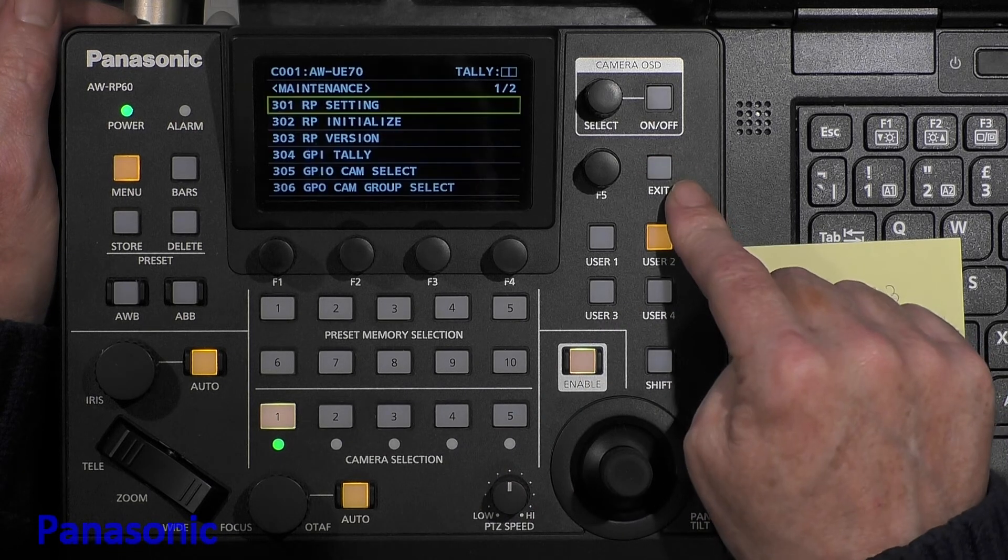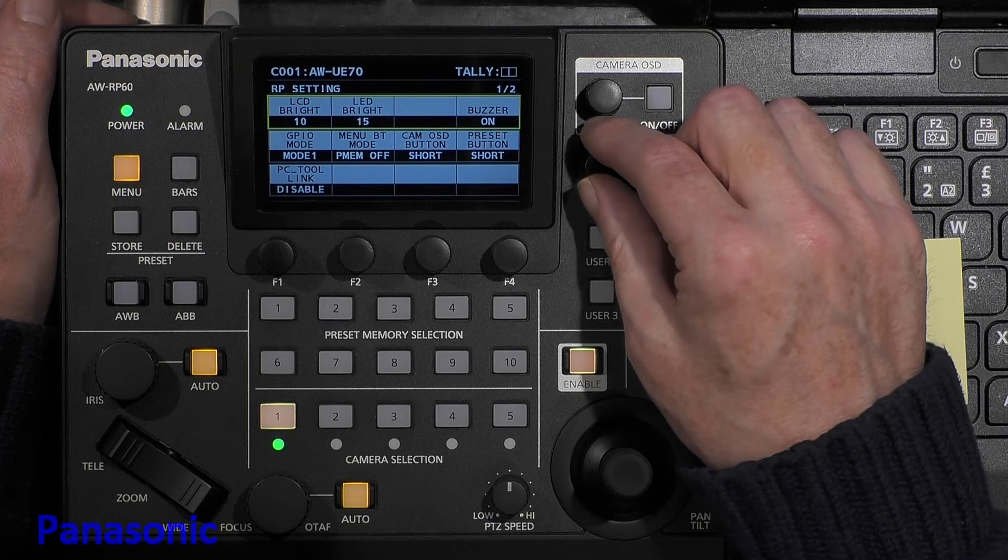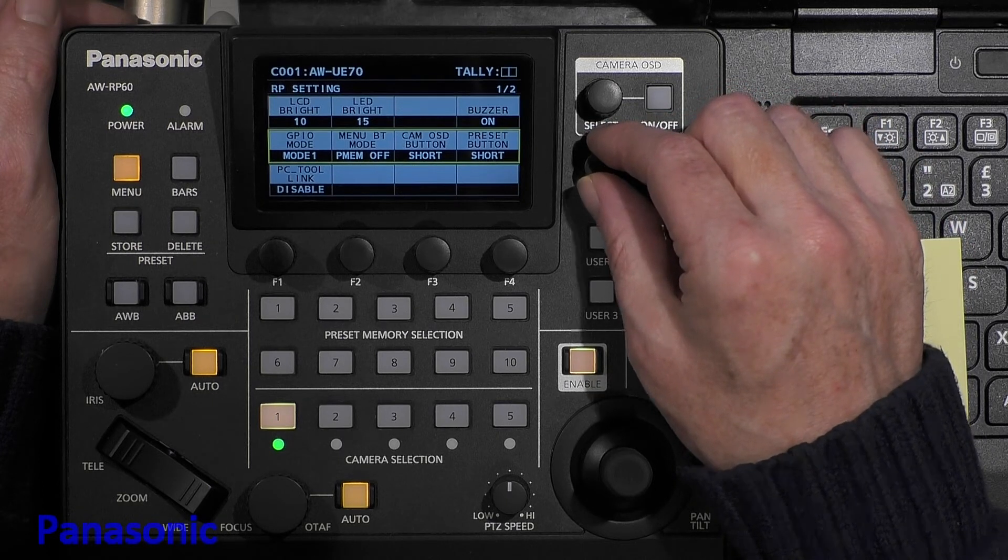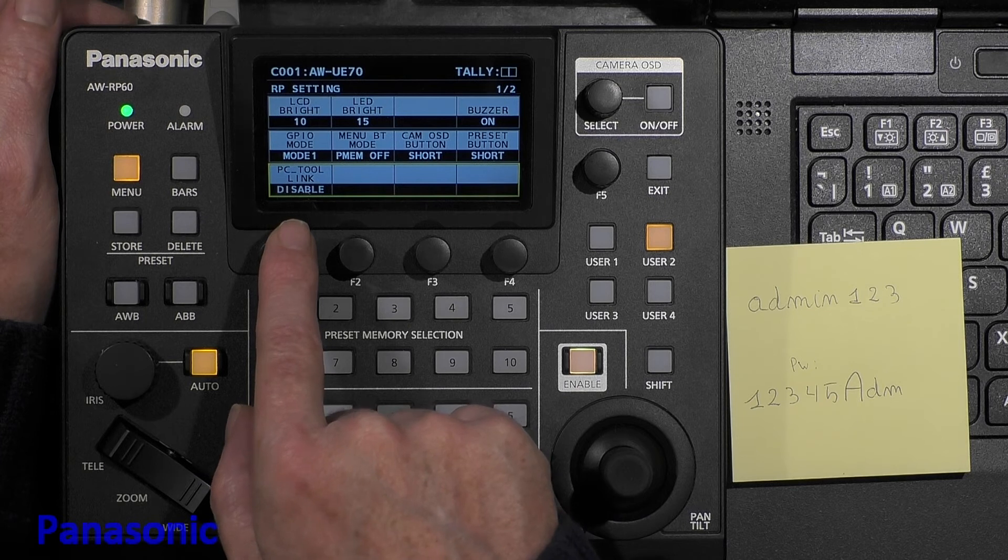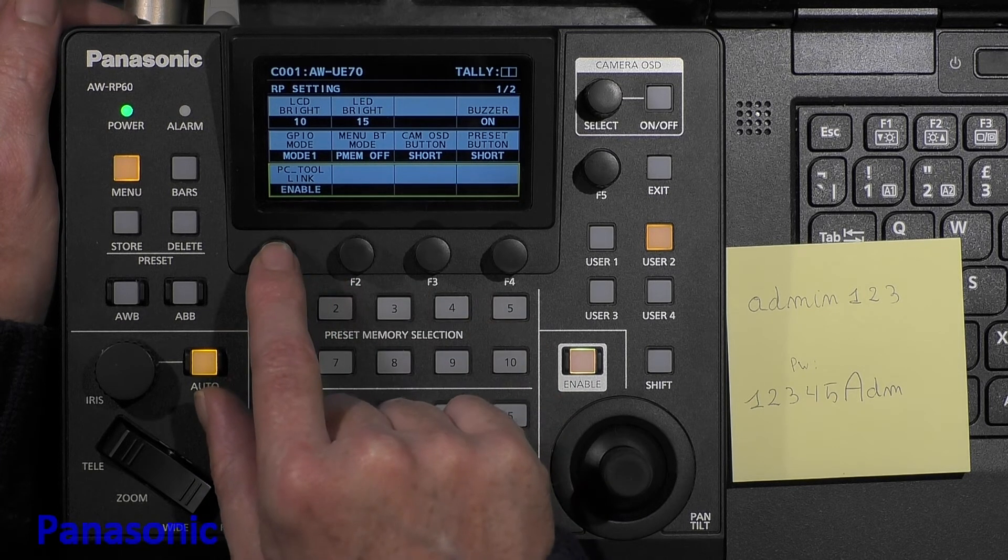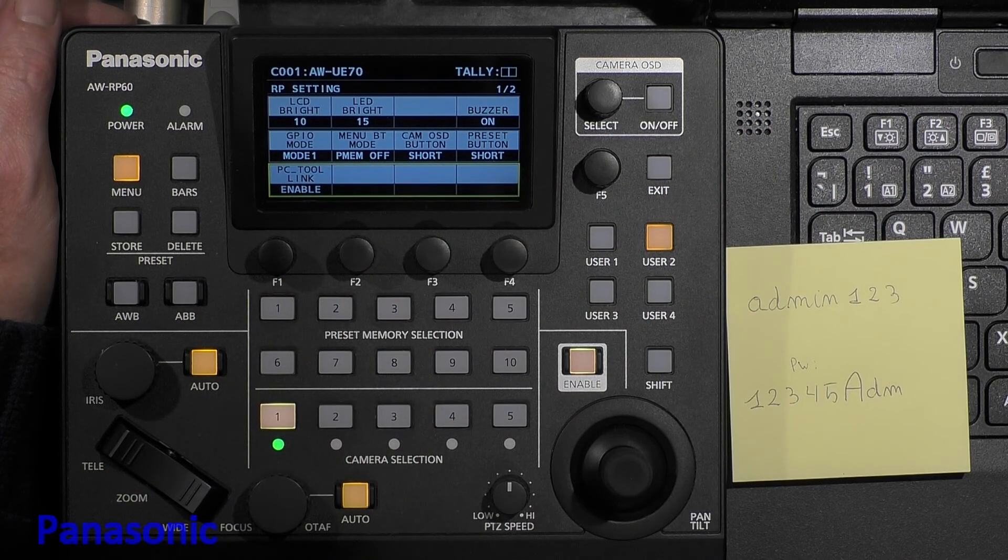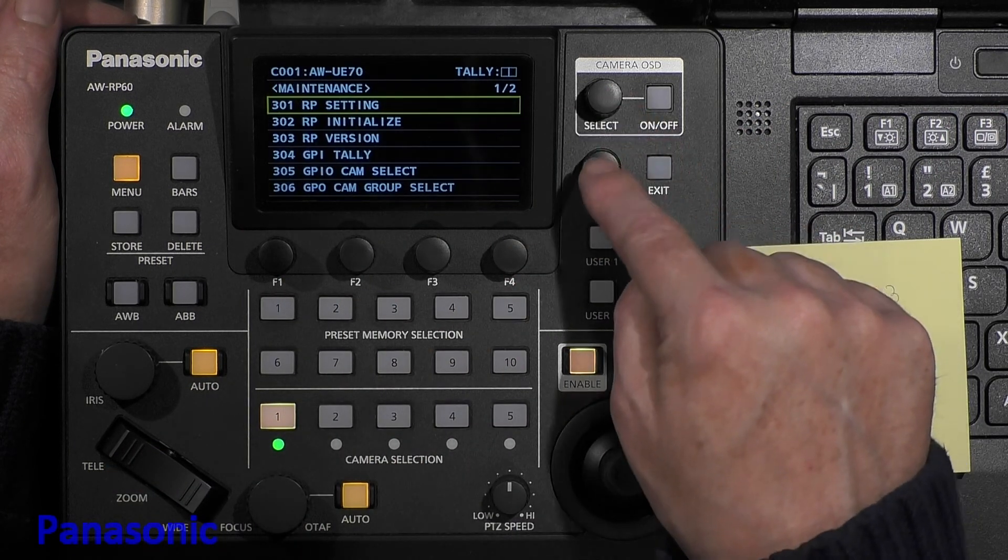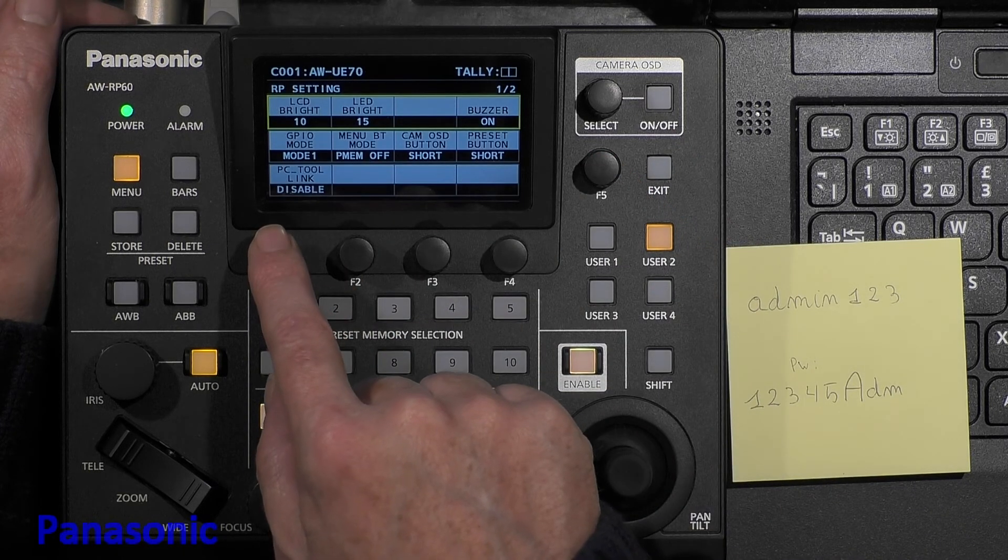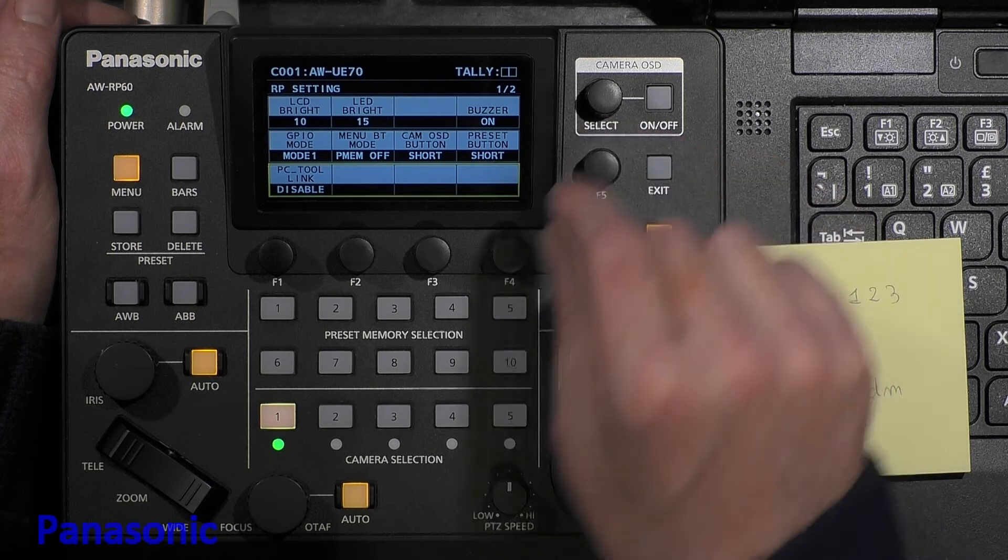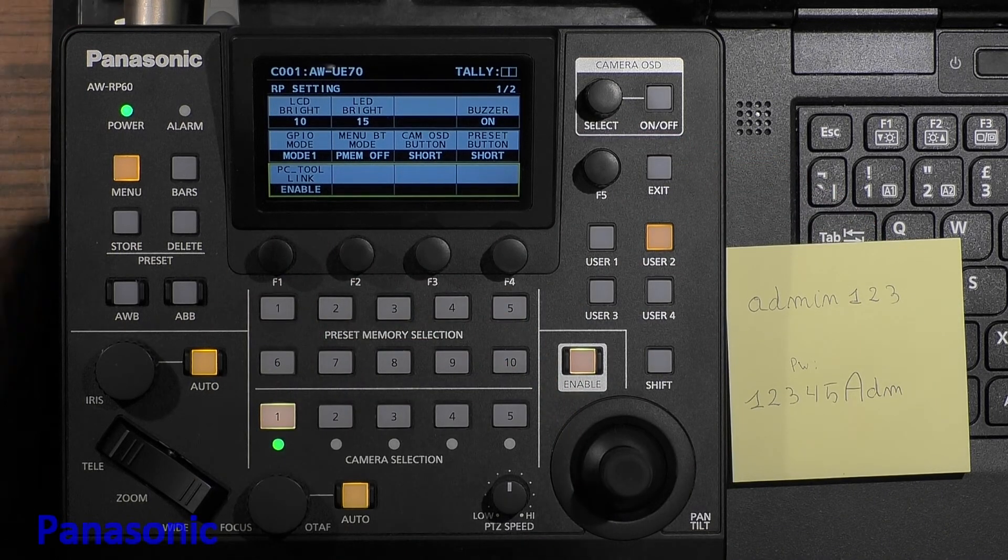Still, the software tool cannot connect to the unit because I need to allow it. So Exit, RP Setting, PCTool Link is still disabled. I enable, and now we can access with a PC. By the way, each time you leave this menu, this function goes to disable again, so you need to keep the menu open and set it to enable.